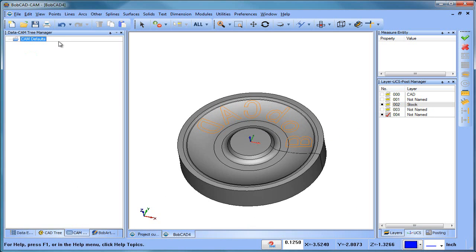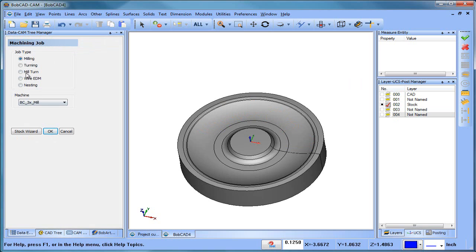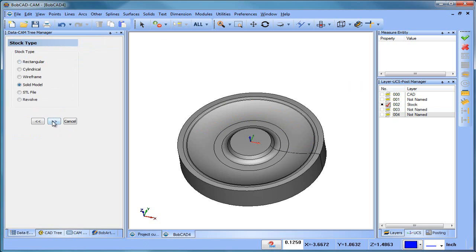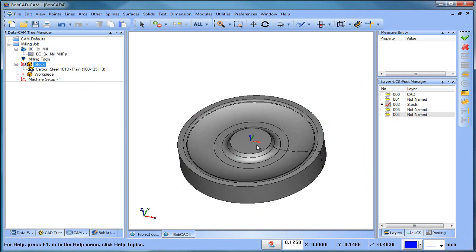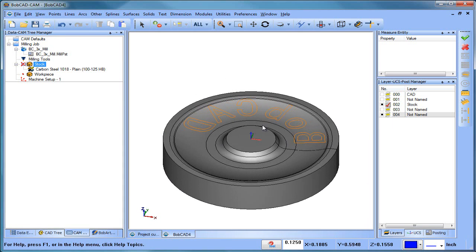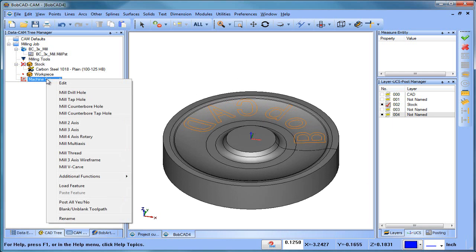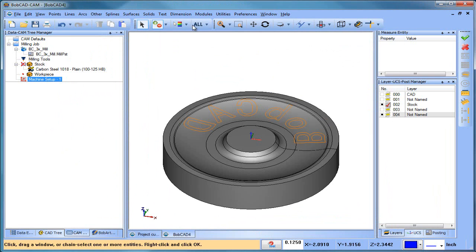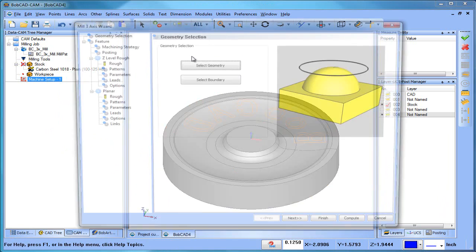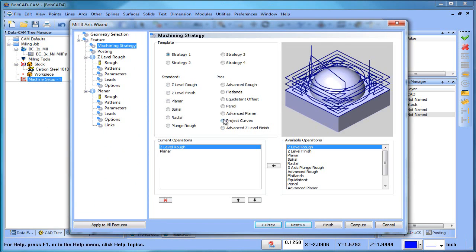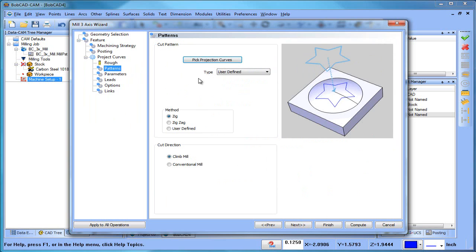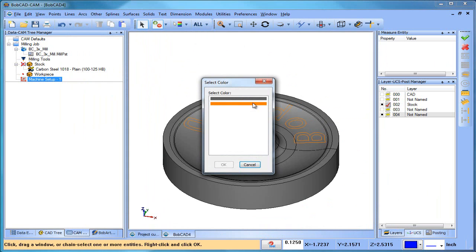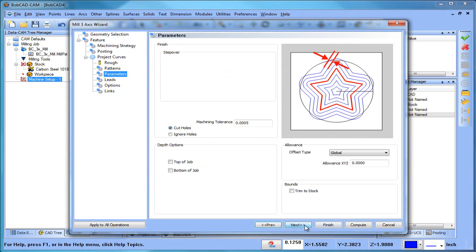The next thing I want to do is create a job, so we'll go to New Job > Milling Job, run our Stock Wizard, and choose a solid model as our stock. We'll leave our zero on center and blank this out. Now we're ready to set up our three-axis toolpath. We'll come in here under Mill Three Axis, select our geometry — this is the solid model — hit Select All, spacebar, choose Next, go to the Machining Strategy, and choose Project Curves. Under Project Curves we'll give it our tool diameter.